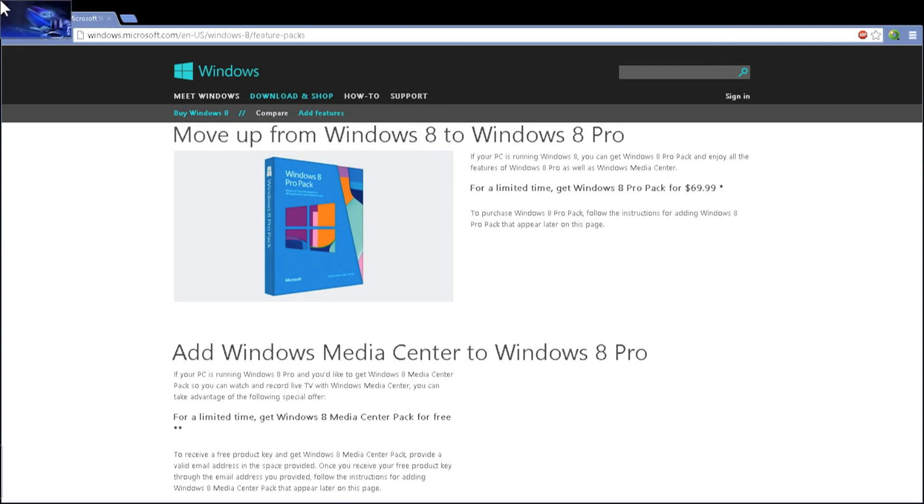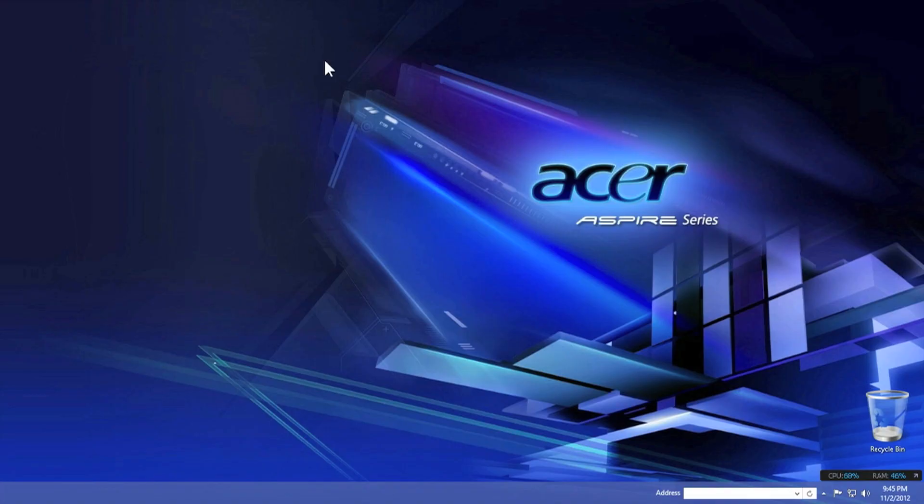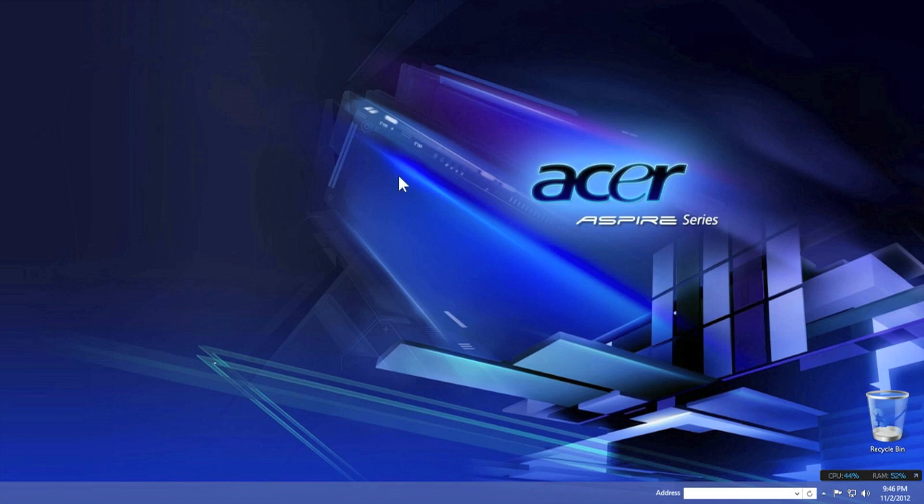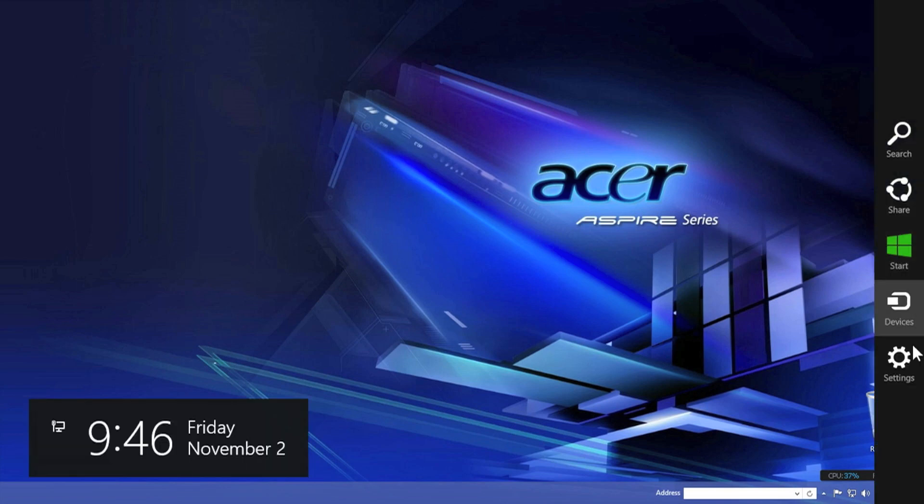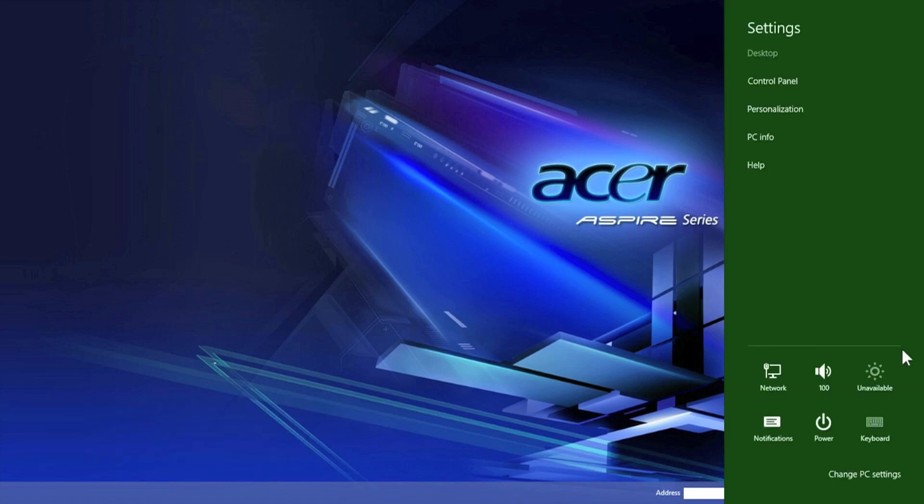Once you've done so, you will be able to go to the desktop screen after you've entered the product key and restarted your computer, because you need to enter the product key then restart your computer. Once you've done so, you'll need to go to the desktop screen, go to the charms bar and click on settings.